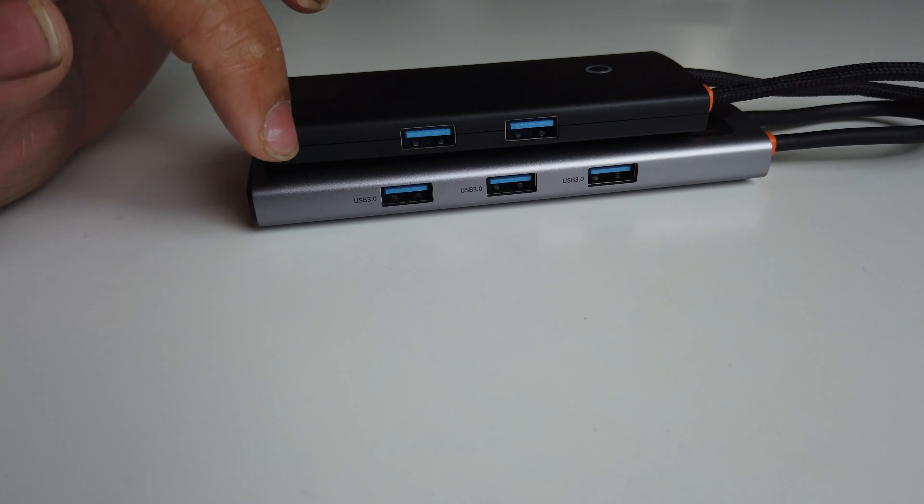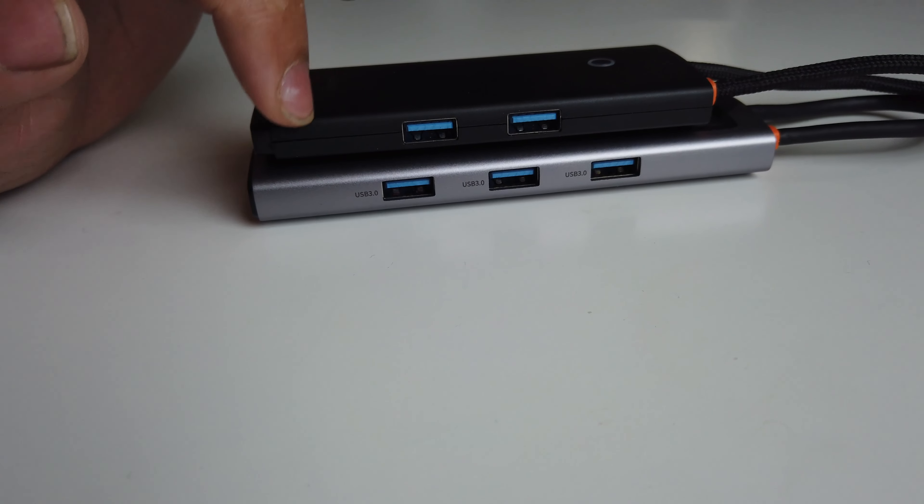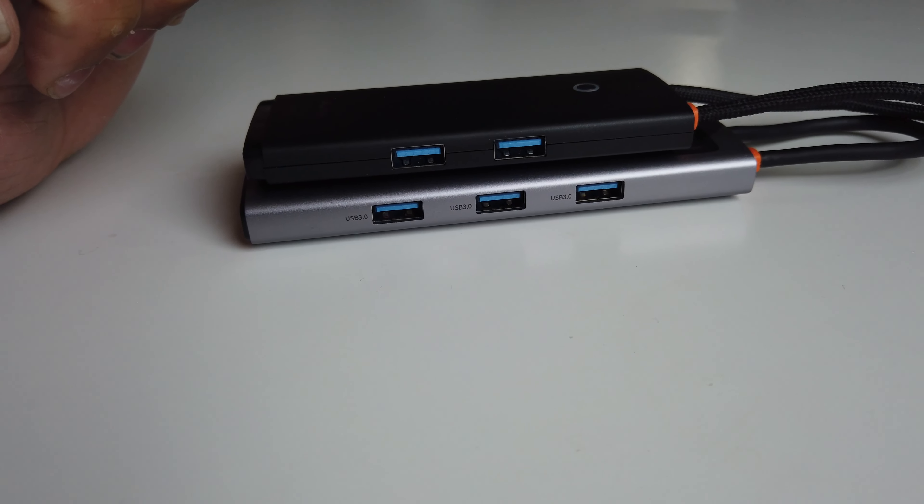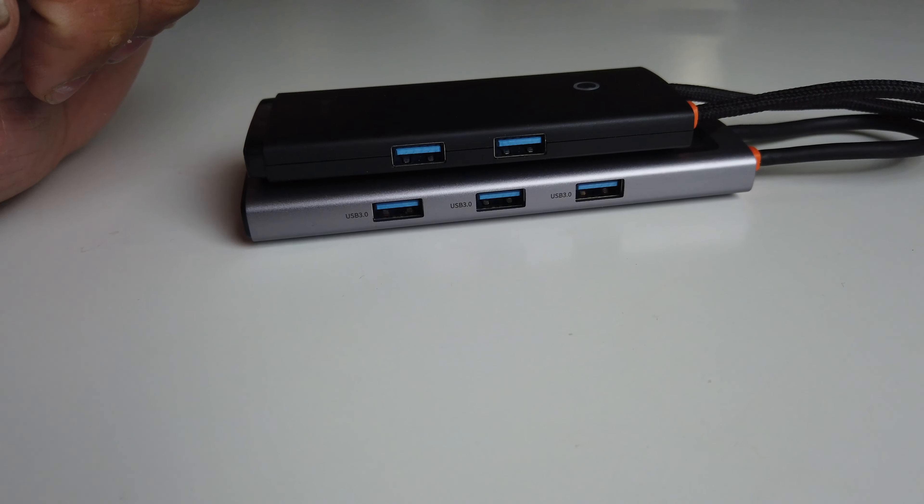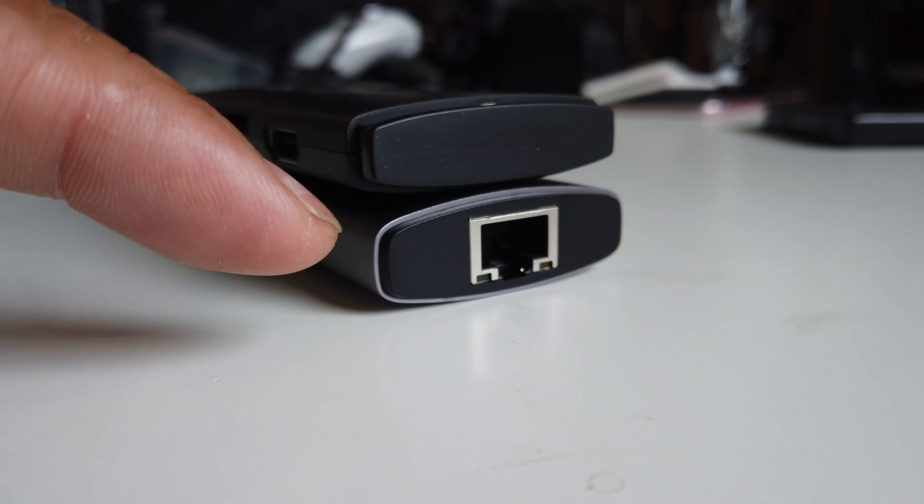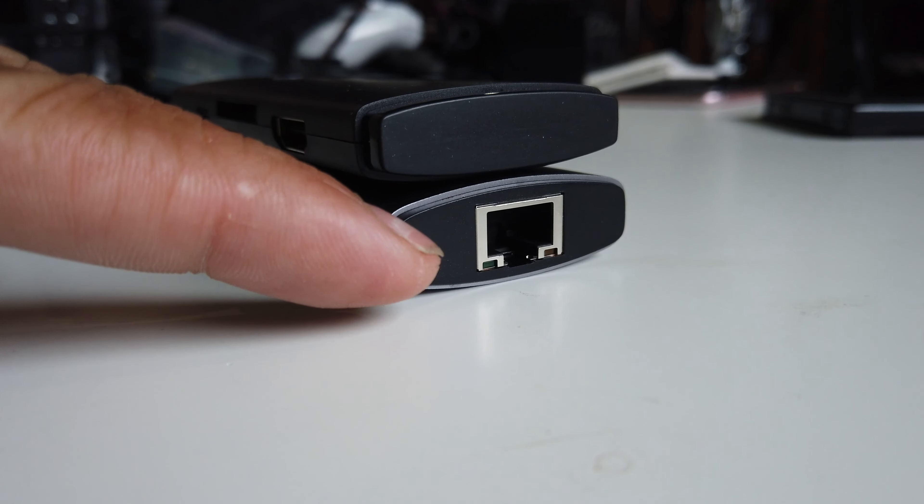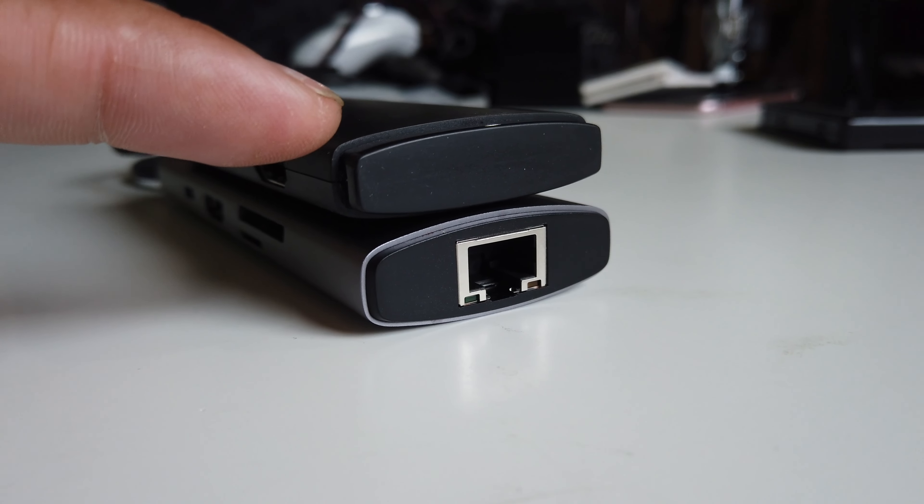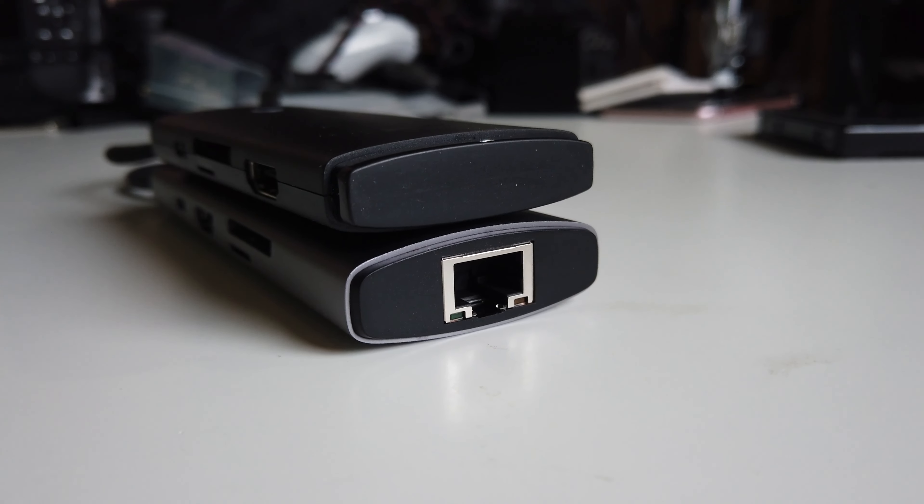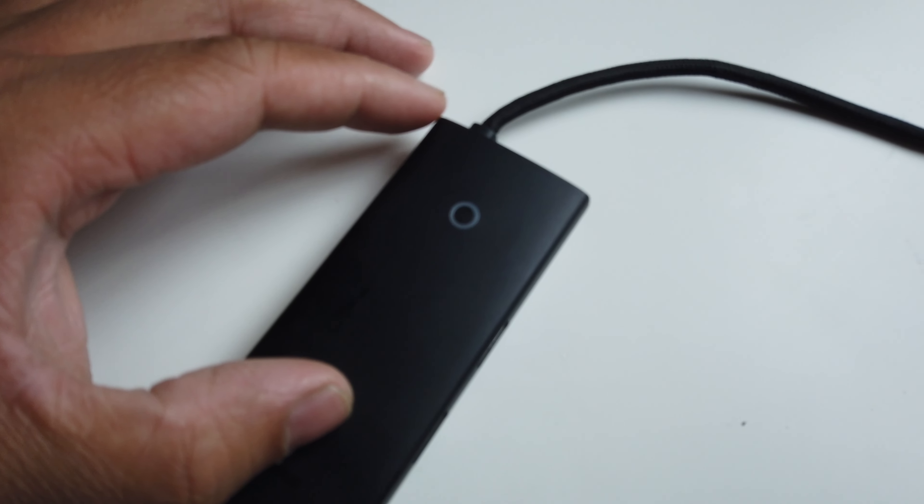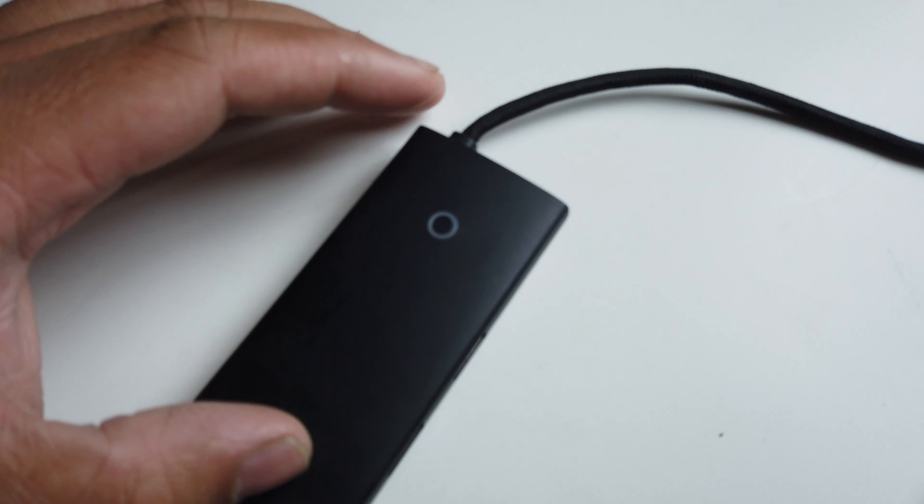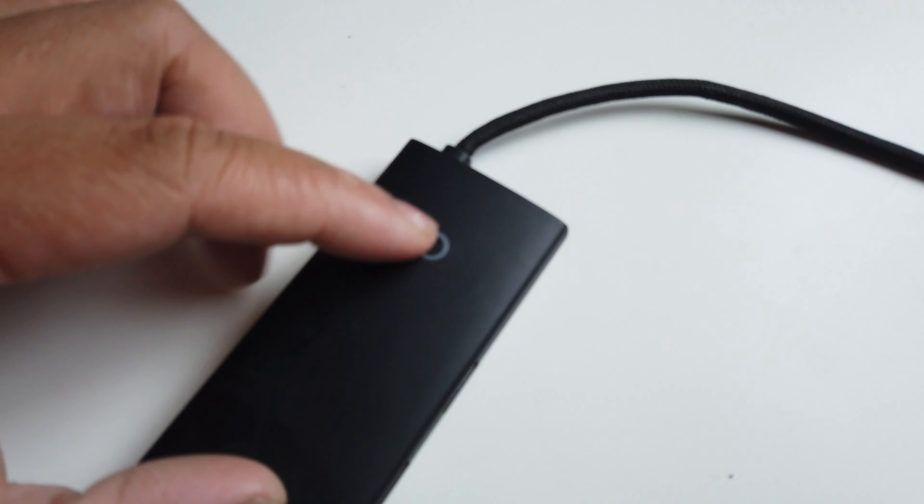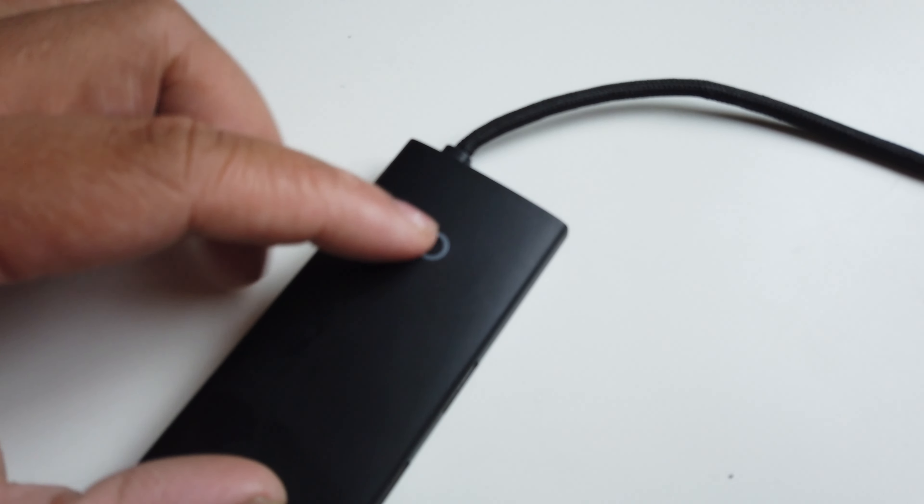On the other side, as you can see, the 6-in-1 has two USB-A USB 3.0 ports, and then the 8-in-1 has three USB 3.0 ports. Now there's also a difference right here - the 8-in-1 has an ethernet slot and the 6-in-1 doesn't have that.